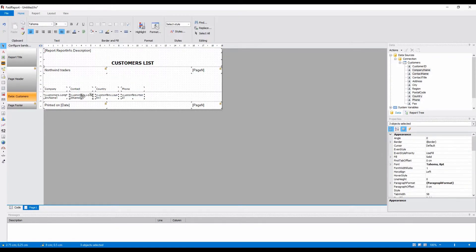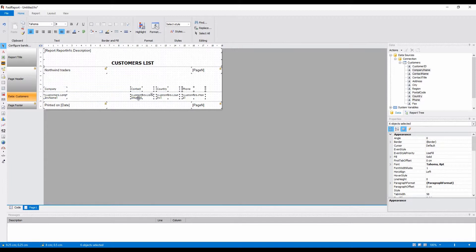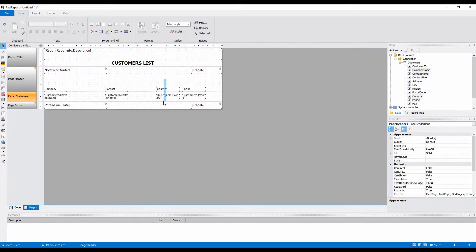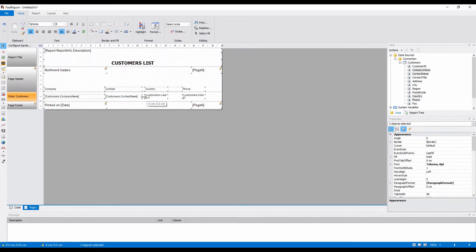Let's arrange them and make them wider, so all the necessary text is displayed correctly.